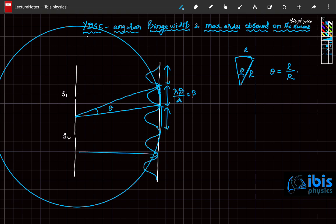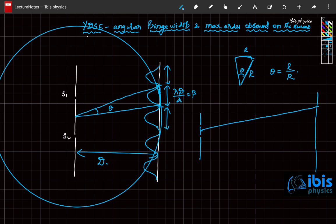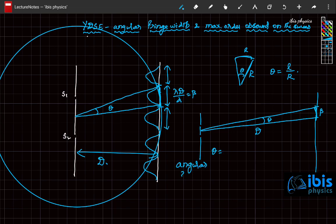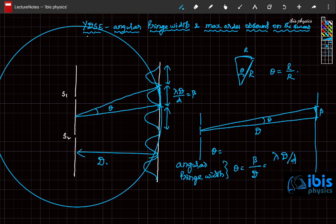Since the distance D (to the screen) is far greater than the separation between the sources, and the two sources are very close while the screen is far away, this distance is almost equal to D (the radius). So the angle subtended, the angular fringe width, equals arc length by radius: beta by D. Since fringe width beta equals lambda·D by d, D cancels, giving angular fringe width theta equal to lambda by d.